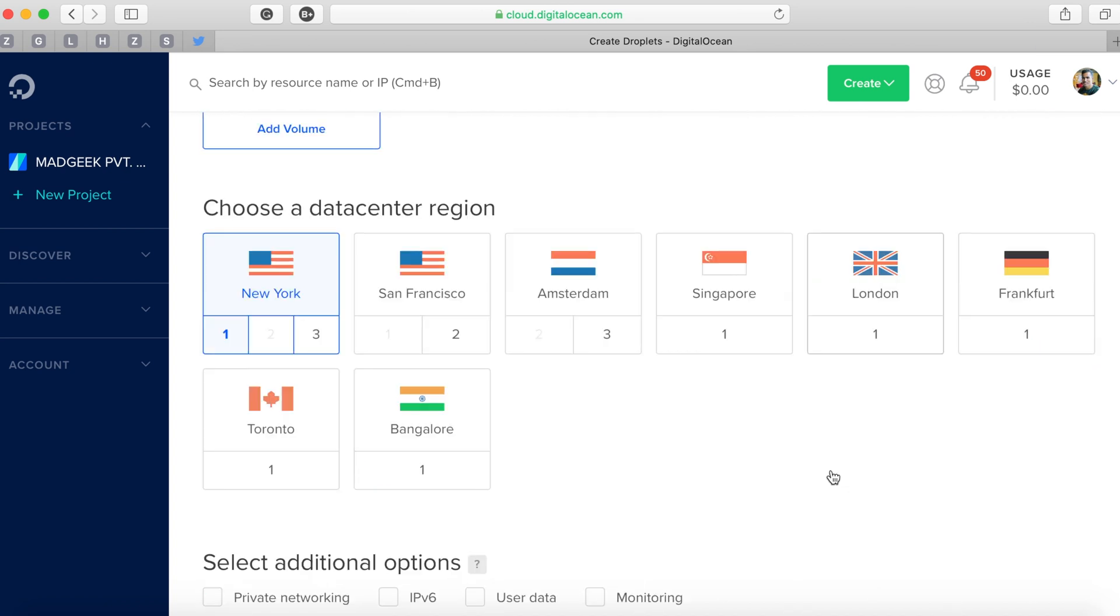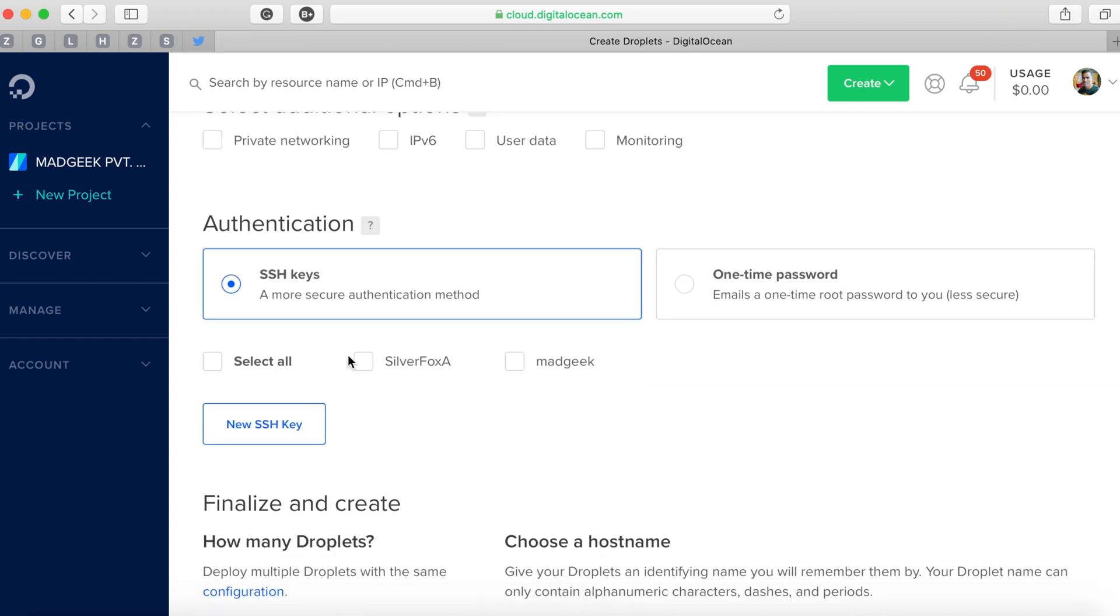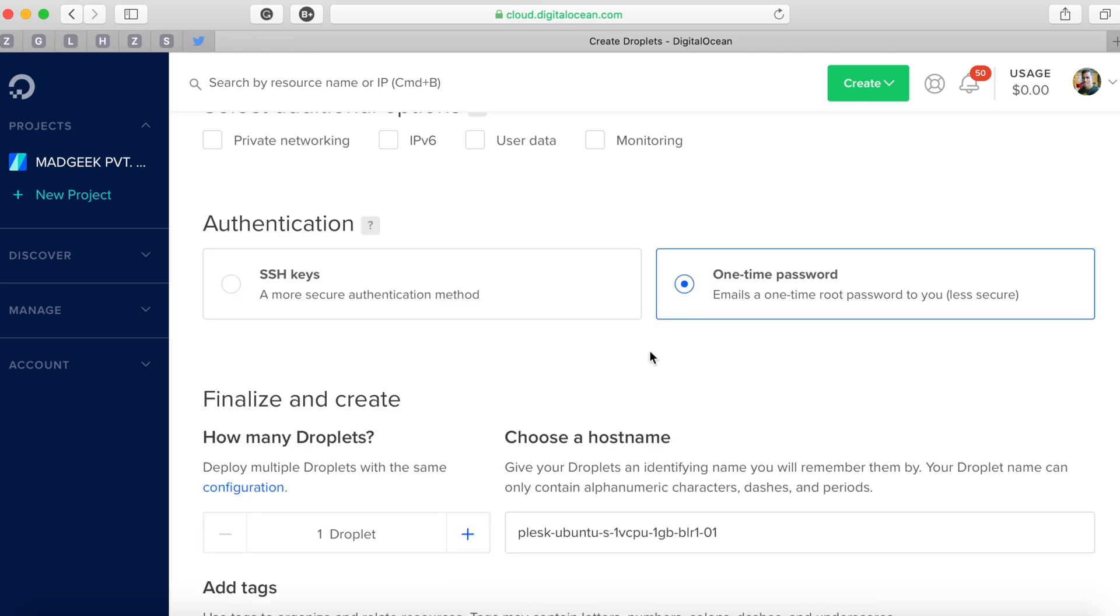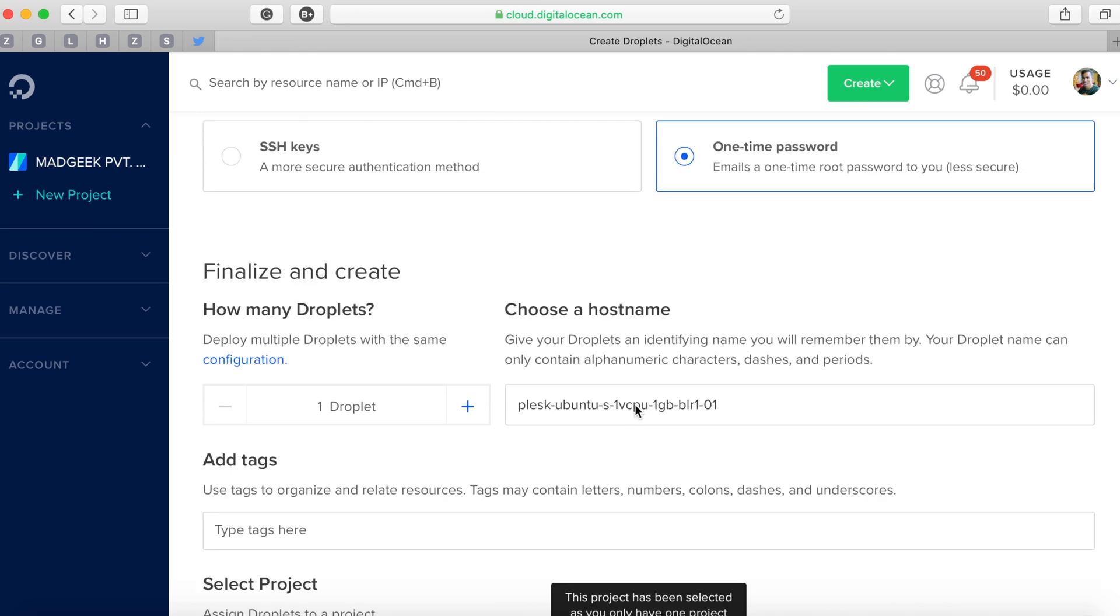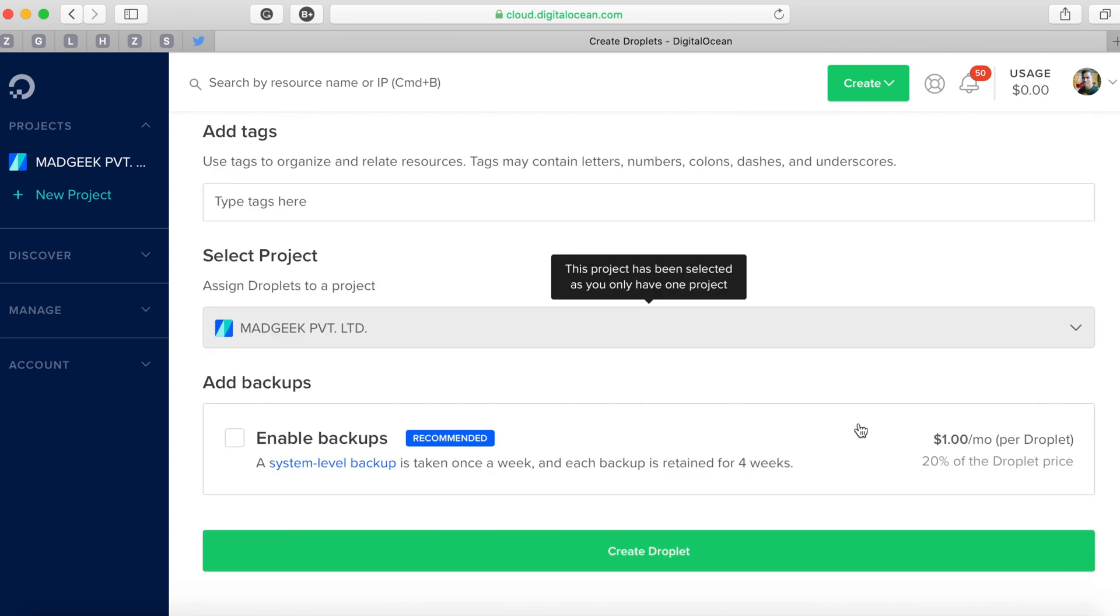Once that is done you have to select a data center region - you can select anything close to your region and then use a CDN. You have two authentication methods: one is SSH and another is one-time password. I'm going with one-time. You can check my other video which demonstrates how to add an SSH key to an existing droplet.